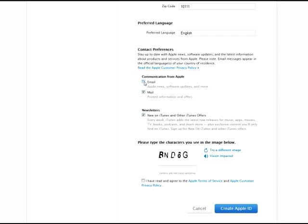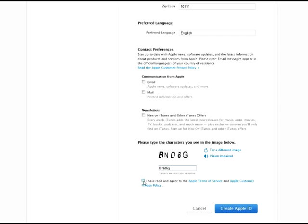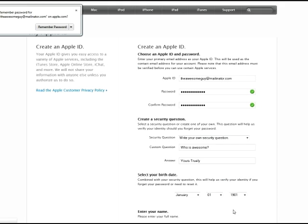Contact preferences: what emails do you want? I don't want any of these emails so I won't tick any of them. Then enter the security code — letters are not case sensitive, so you can use lowercase or uppercase and it won't matter. Read the terms and conditions and tick the box, then click the 'Create Apple ID' button.